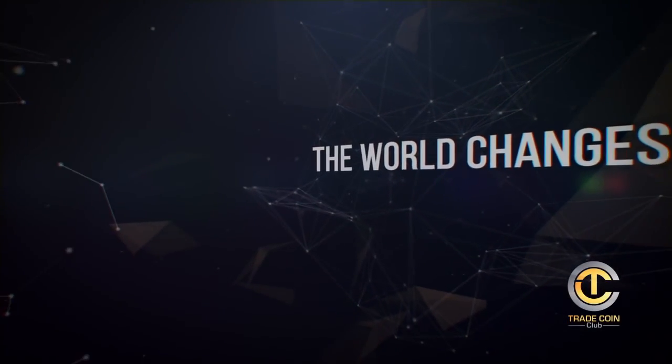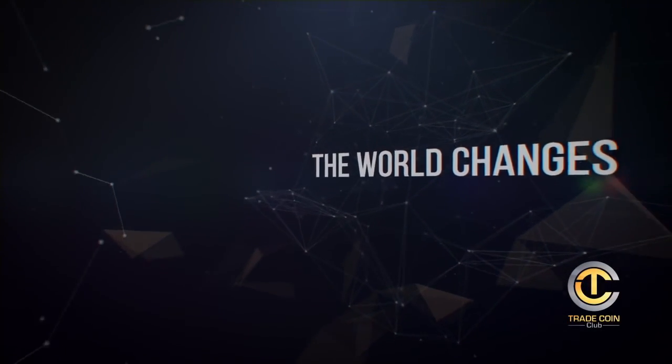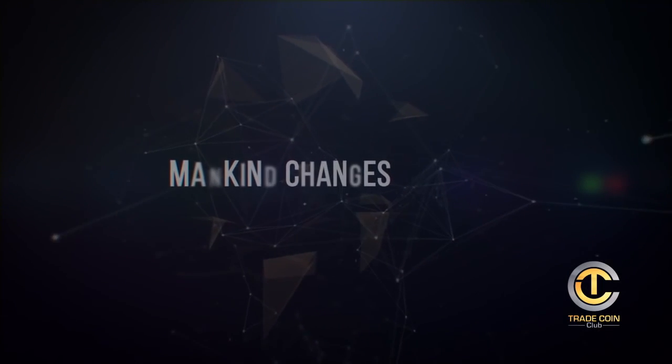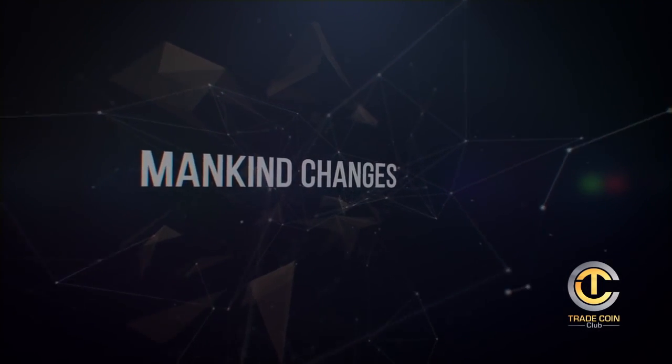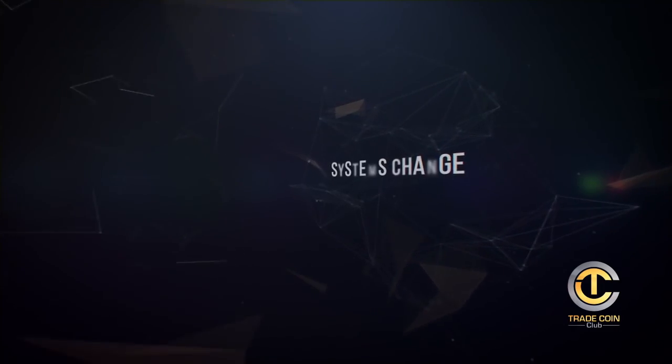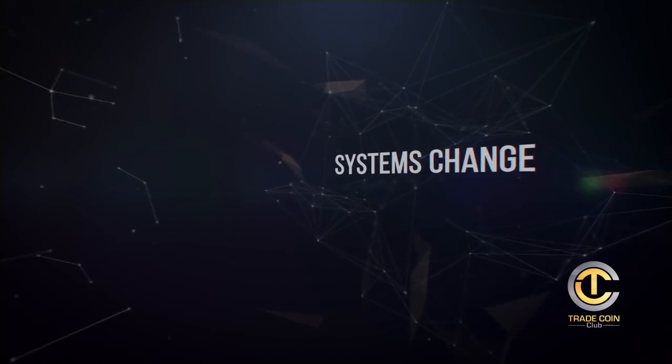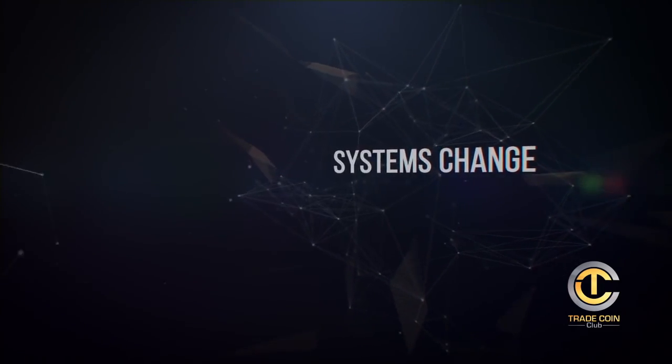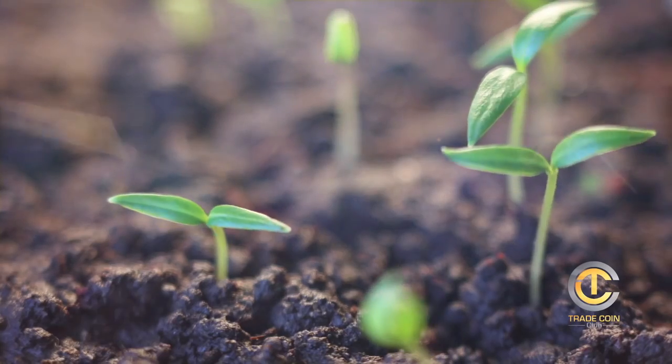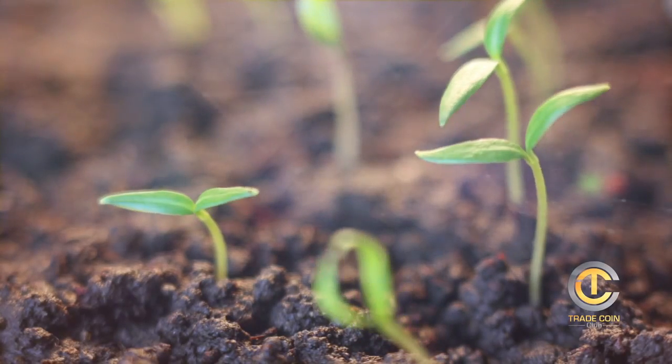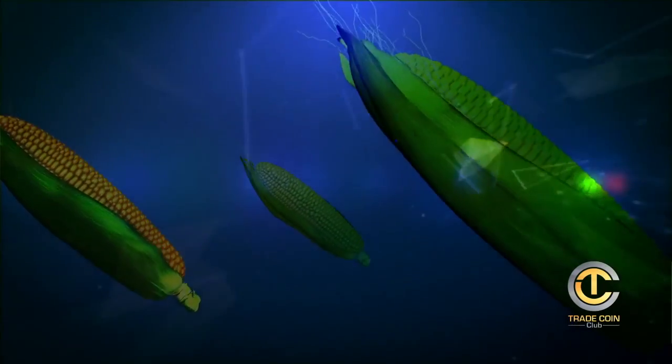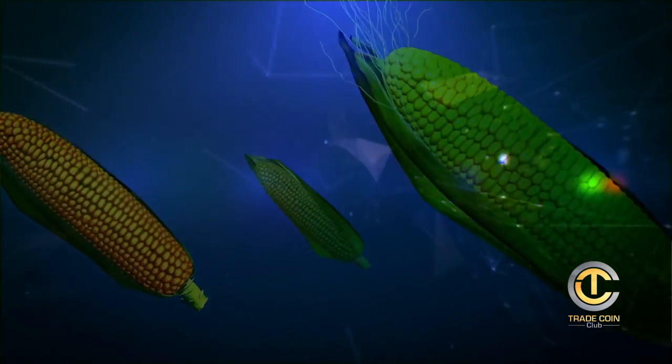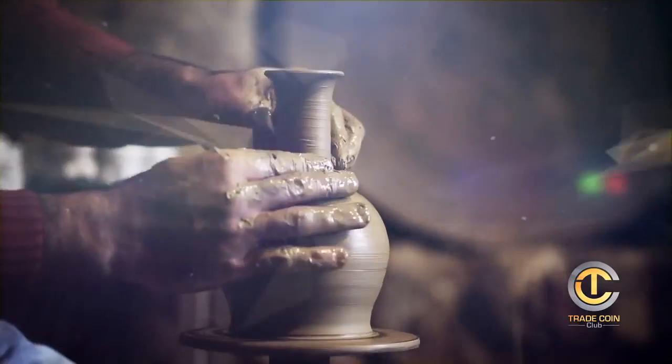The world changes. Mankind changes. Systems change. In the beginning, everything was about survival. Food for food, product by product.